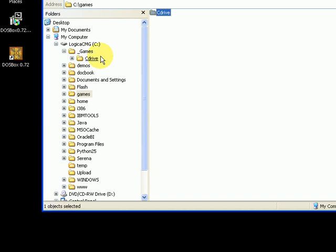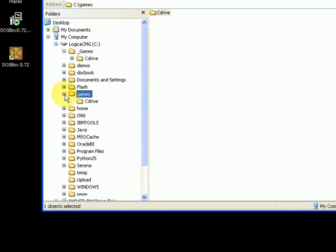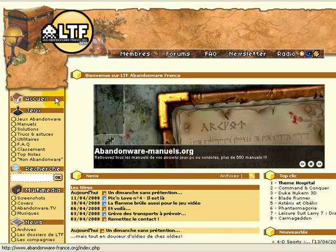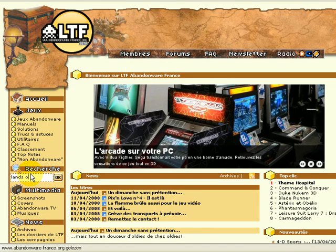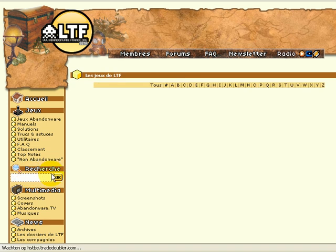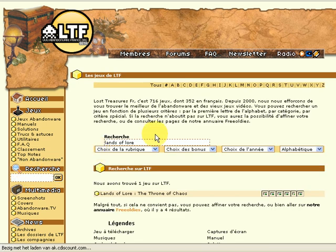Next you have to obtain a copy of the Lands of Lore ISO. For instance go to the Lost Treasured webpage and download Lands of Lore. This is quite a big file and takes a lot of time, so we will skip it here.